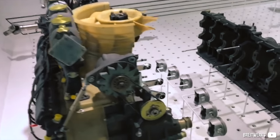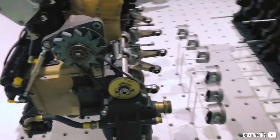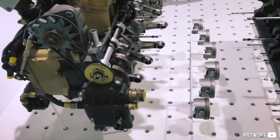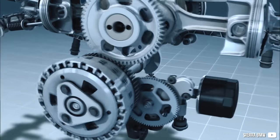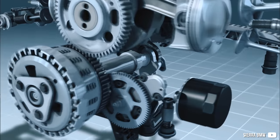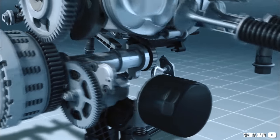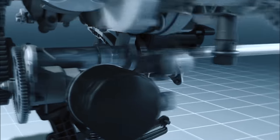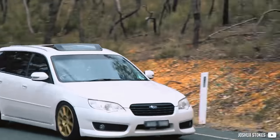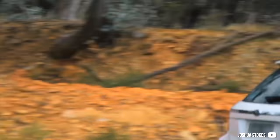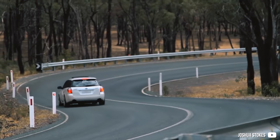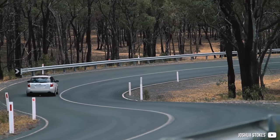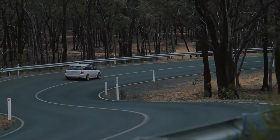What is the difference between a flat versus boxer engine? Technically speaking, both are flat, but one is like a 180 degree V engine and the other one is a true boxer. They have their pros and cons. Let's dive into that.